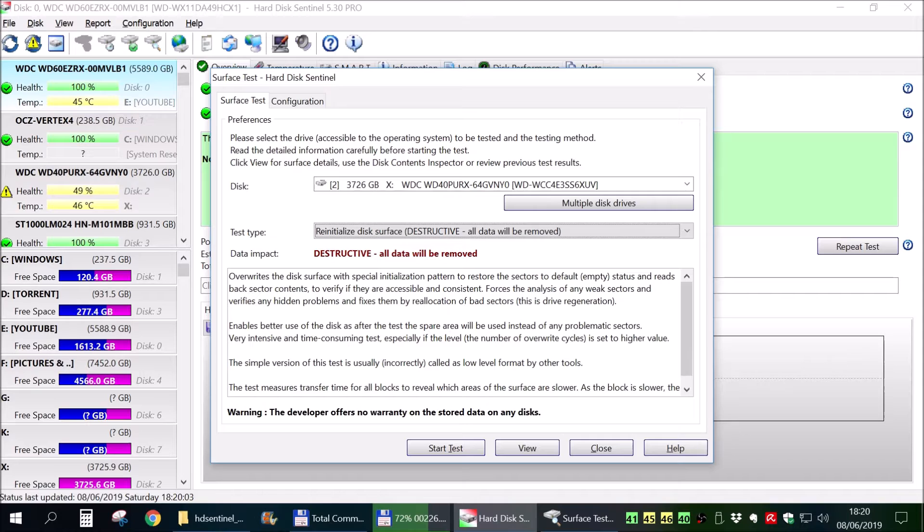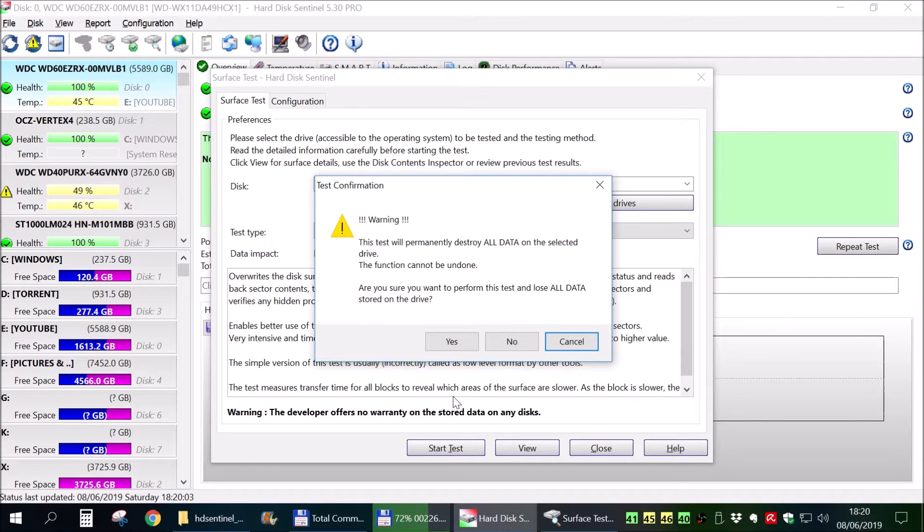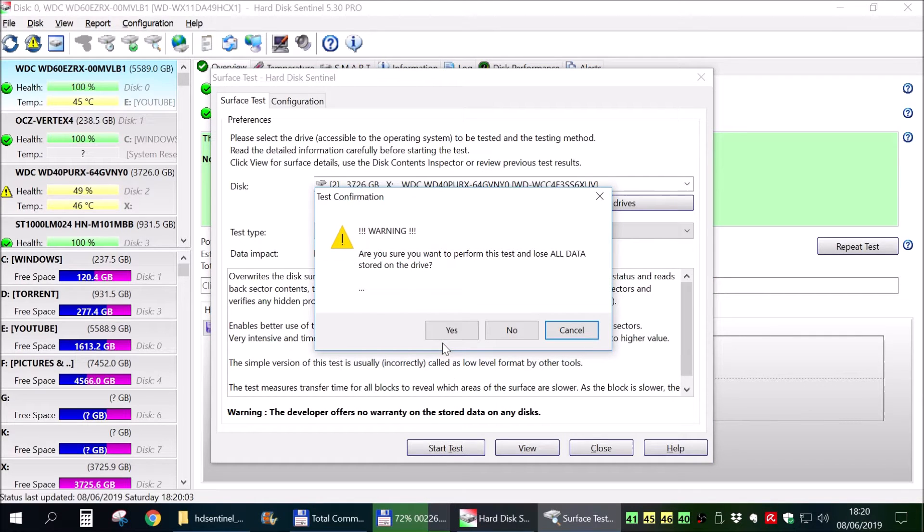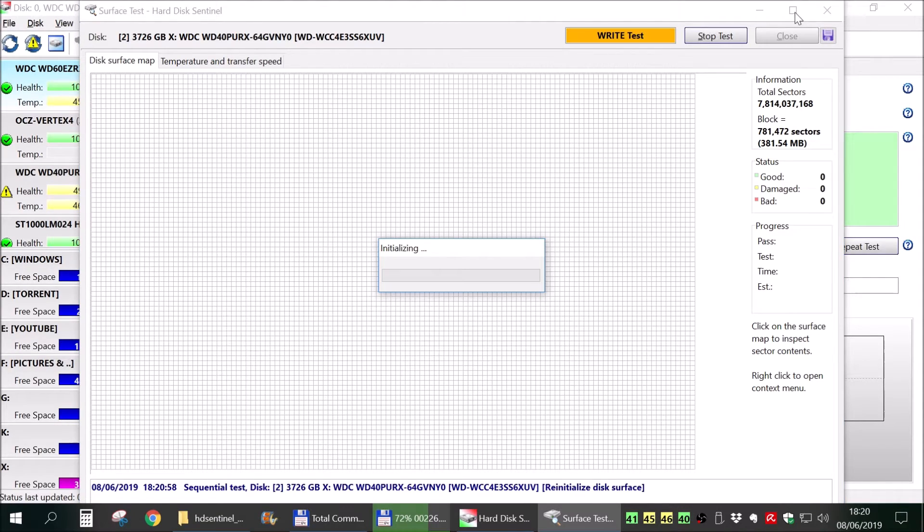And you need to re-initialize disk surface. It's destructive. All data will be removed. And start? Yes, yes. And at this particular point in time, you kind of need to wait. And again...